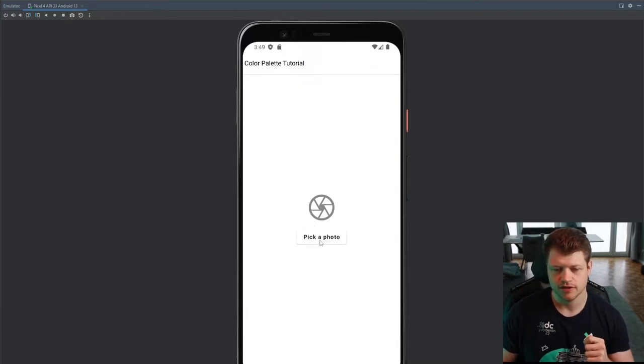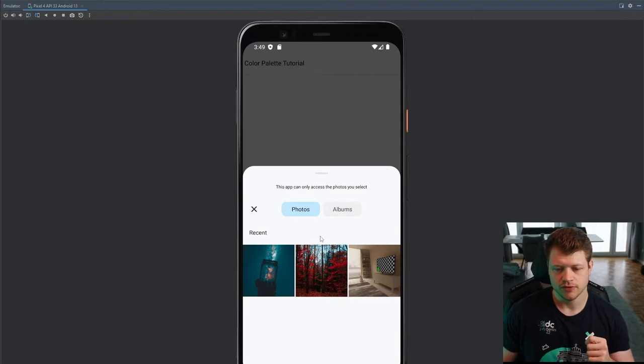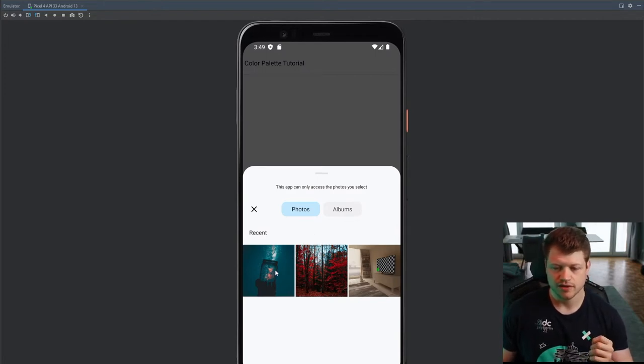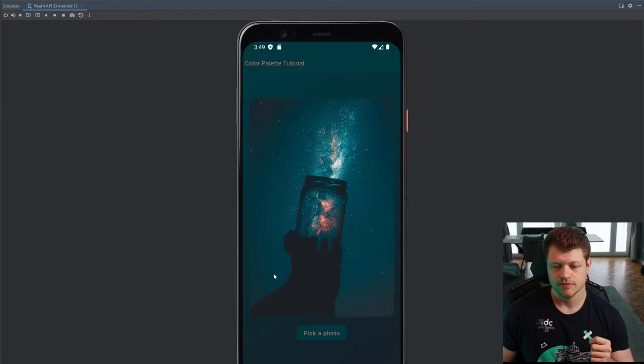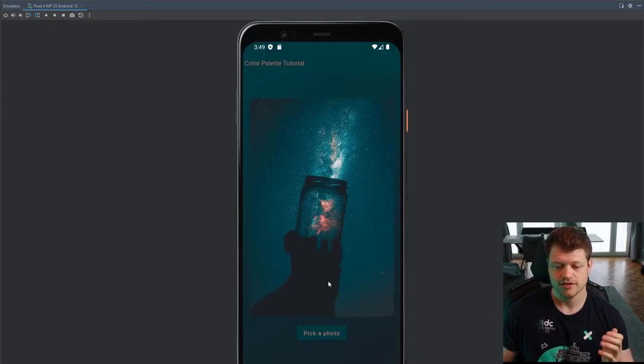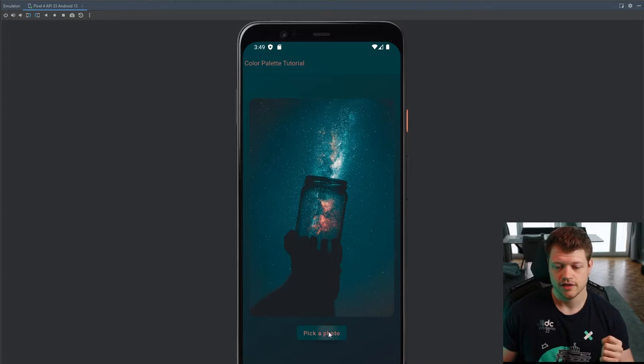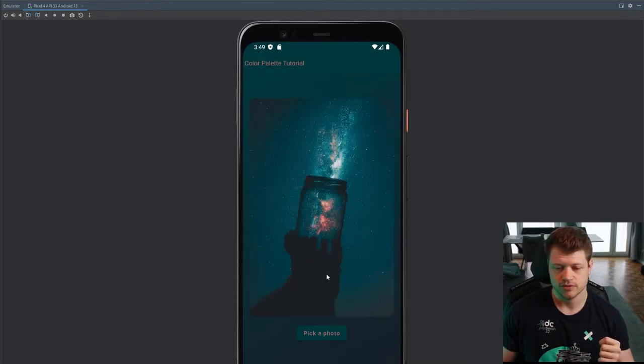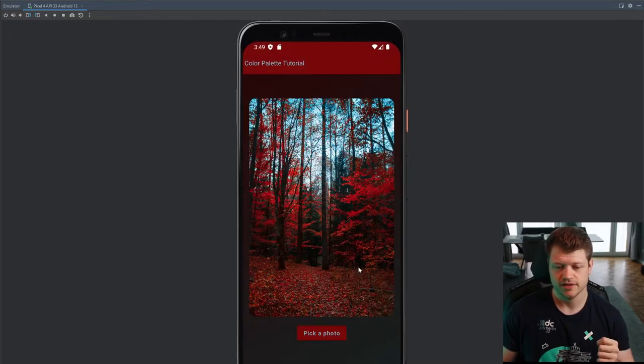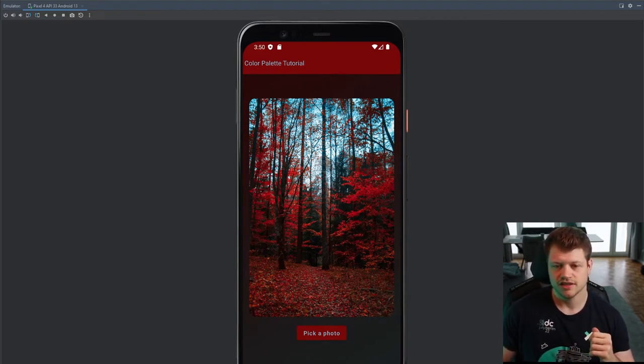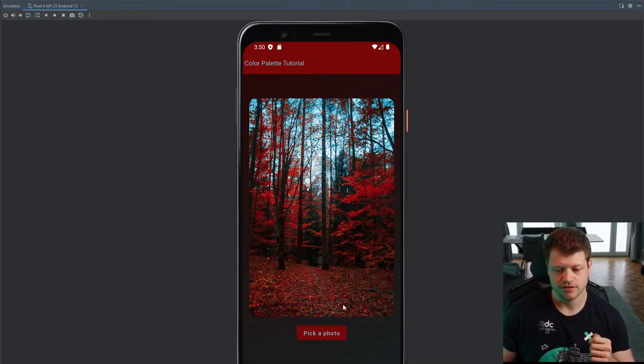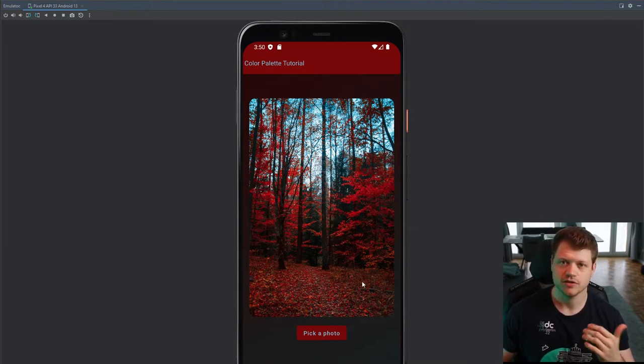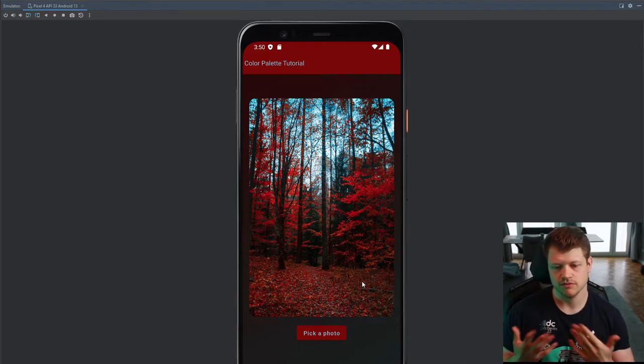And if I click on pick a photo now, the photo picker opens up. And if I pick, for example, this image here, you see that the whole screen is styled accordingly to these colors. I change it to this red forest here. You can see the red prominent colors get applied and also these dark details here. And yeah, it looks really nice in my opinion.